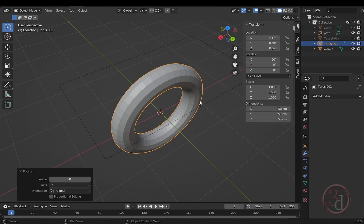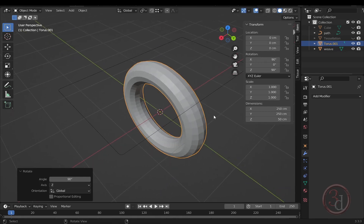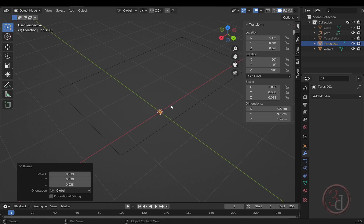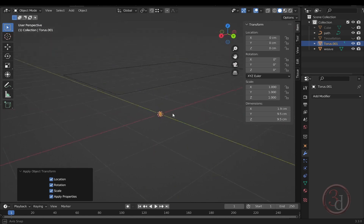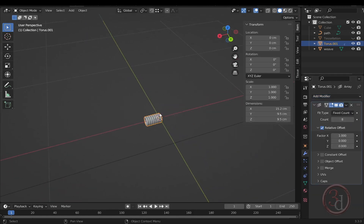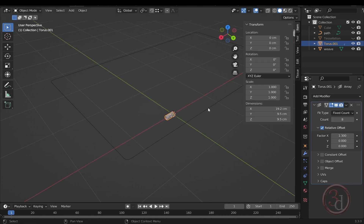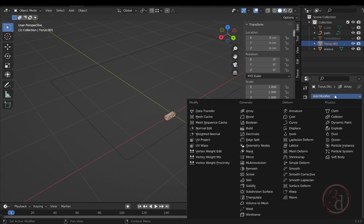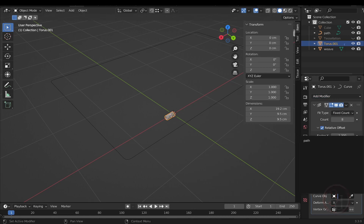Right-click and convert to a curve — the icon changes to a curve symbol. Rename this to 'path'. Now press Shift+A to add a torus, rotate it 90° on the X axis, then rotate again 90° on the Z axis. Scale it down to a suitable size. Press Ctrl+A and select 'All Transforms' to collapse scale to one and rotation to zero. Add an Array modifier and increase the distance between copies.